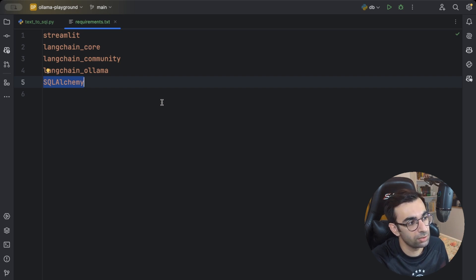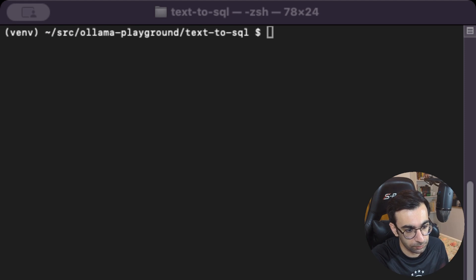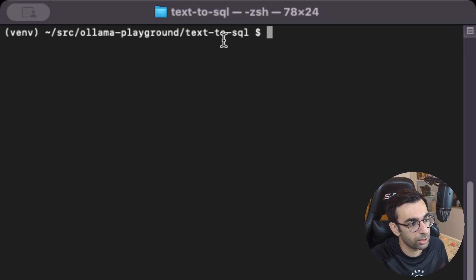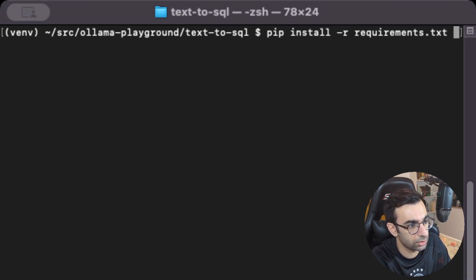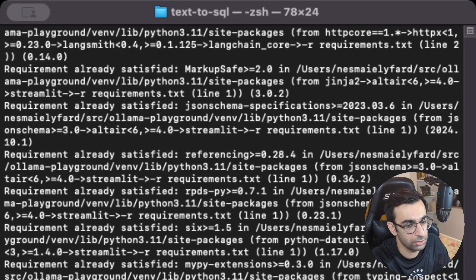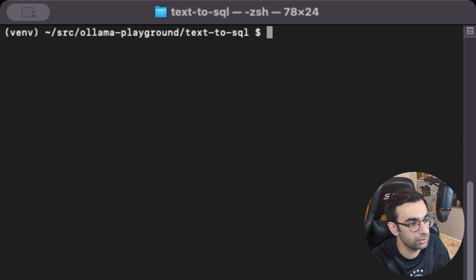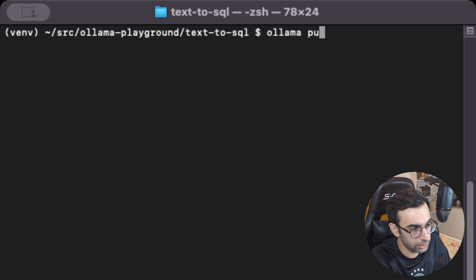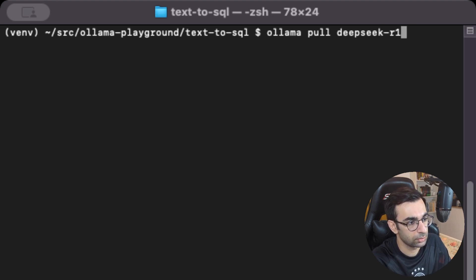If you want to install all these dependencies, go to the terminal — notice I'm already in my projects directory — then just run 'pip install -r requirements.txt' and it will install everything for you. You also need to make sure you have Ollama installed on your local machine, and then pull the DeepSeek model by running 'ollama pull deepseek-r1'.